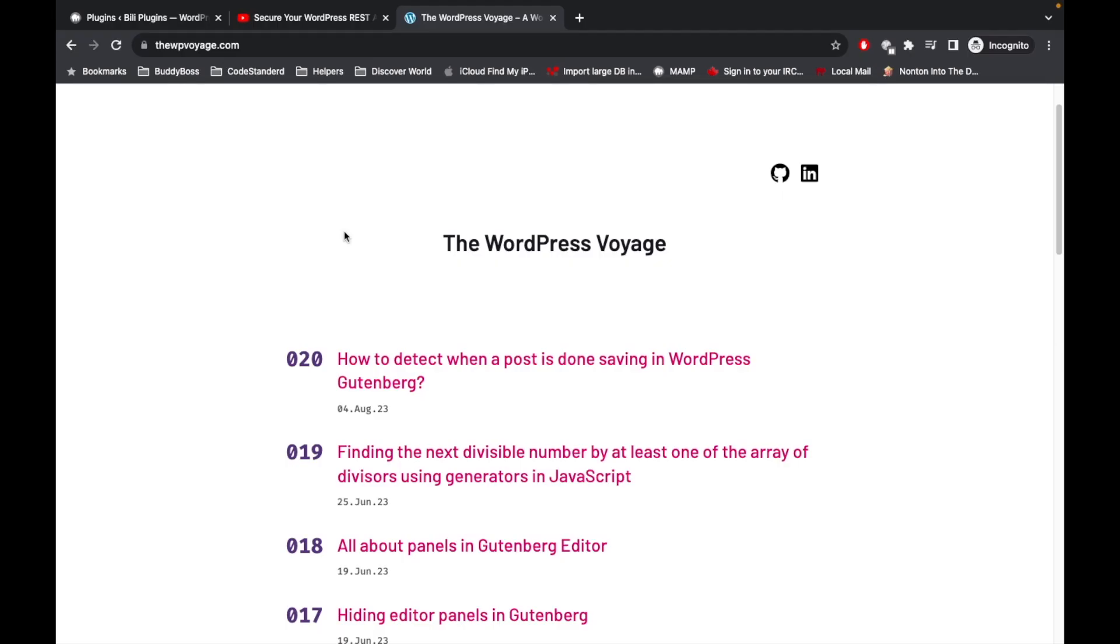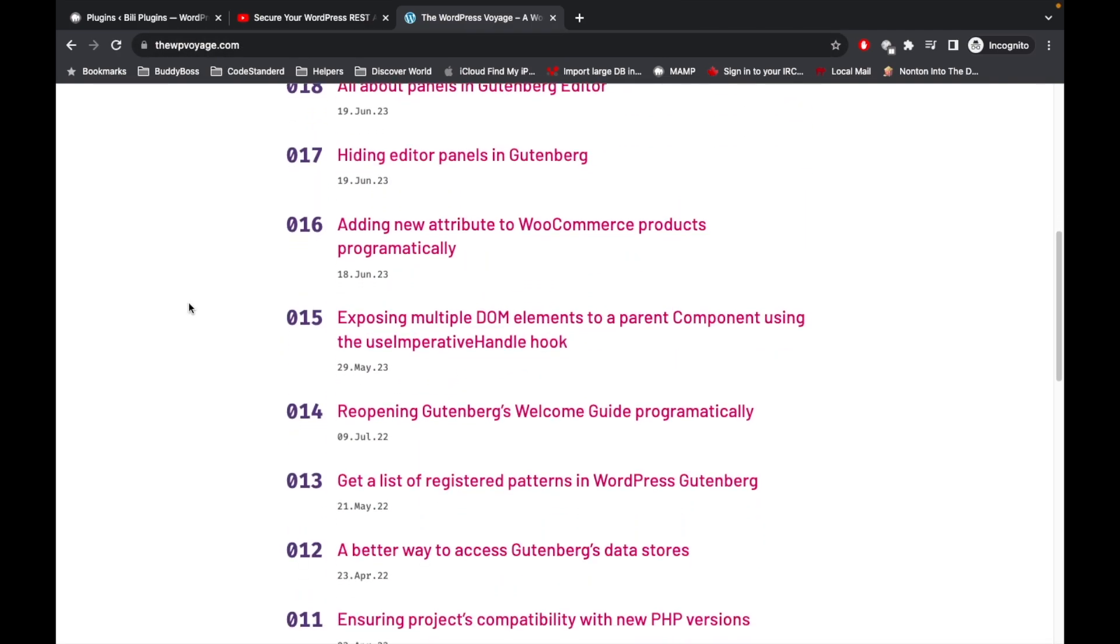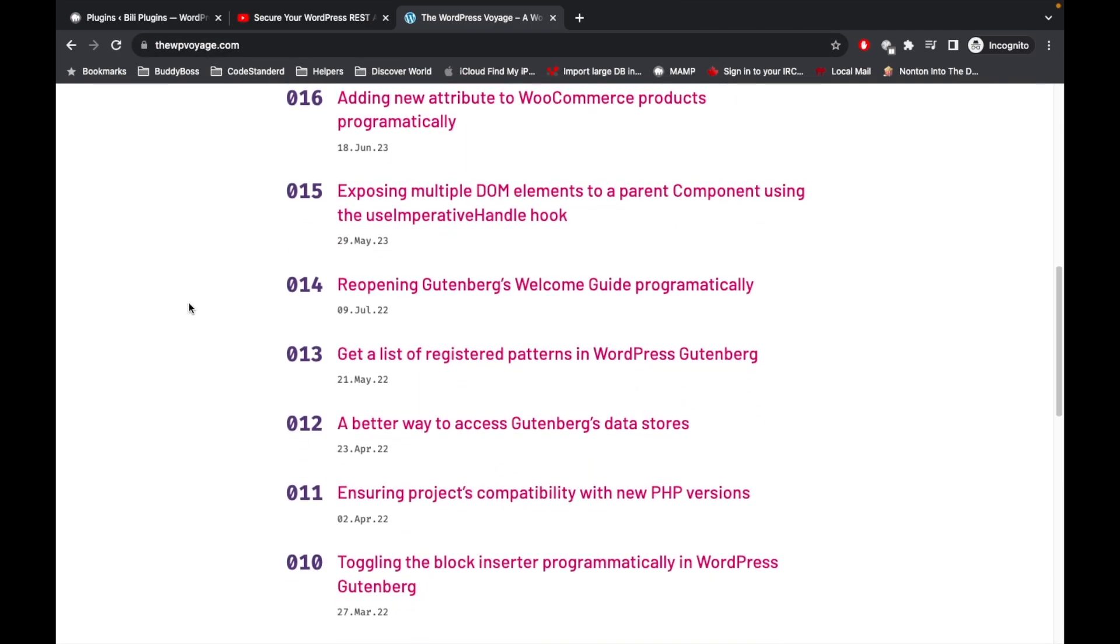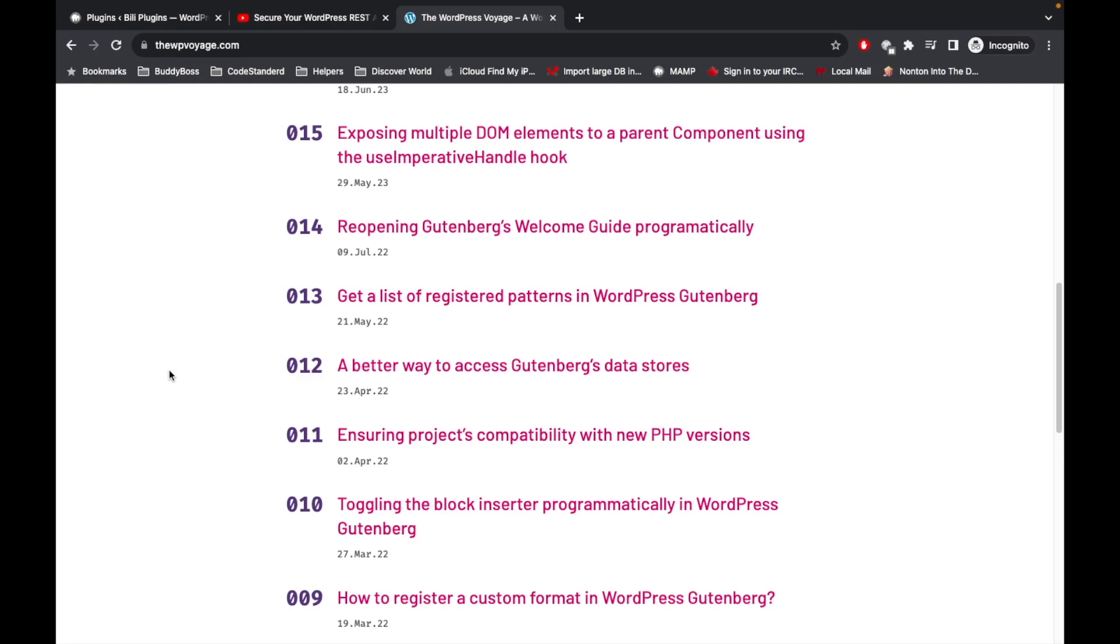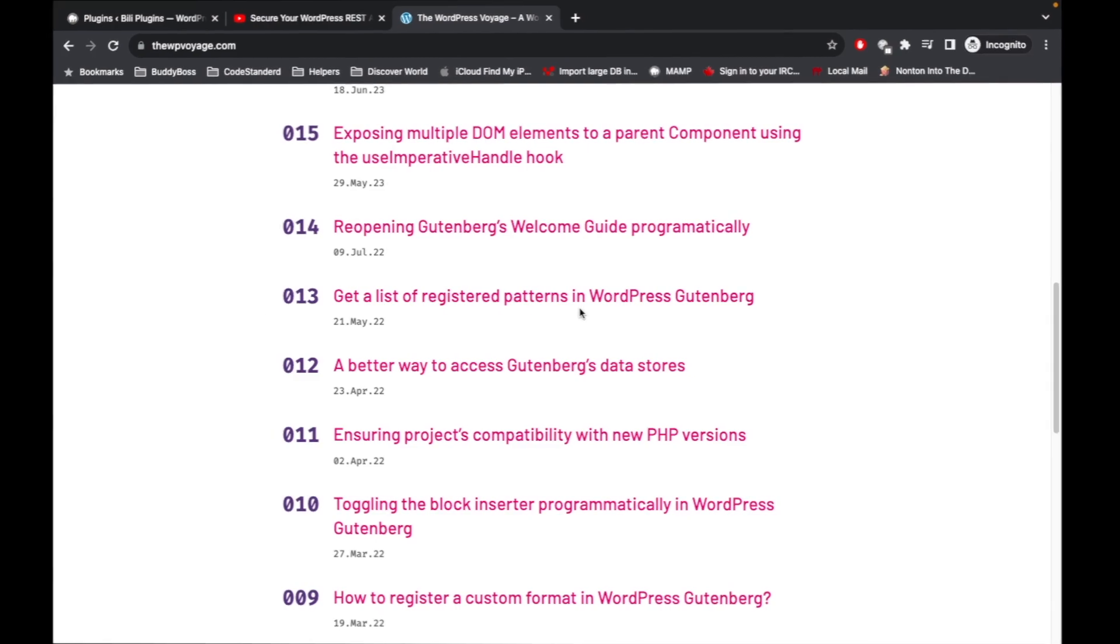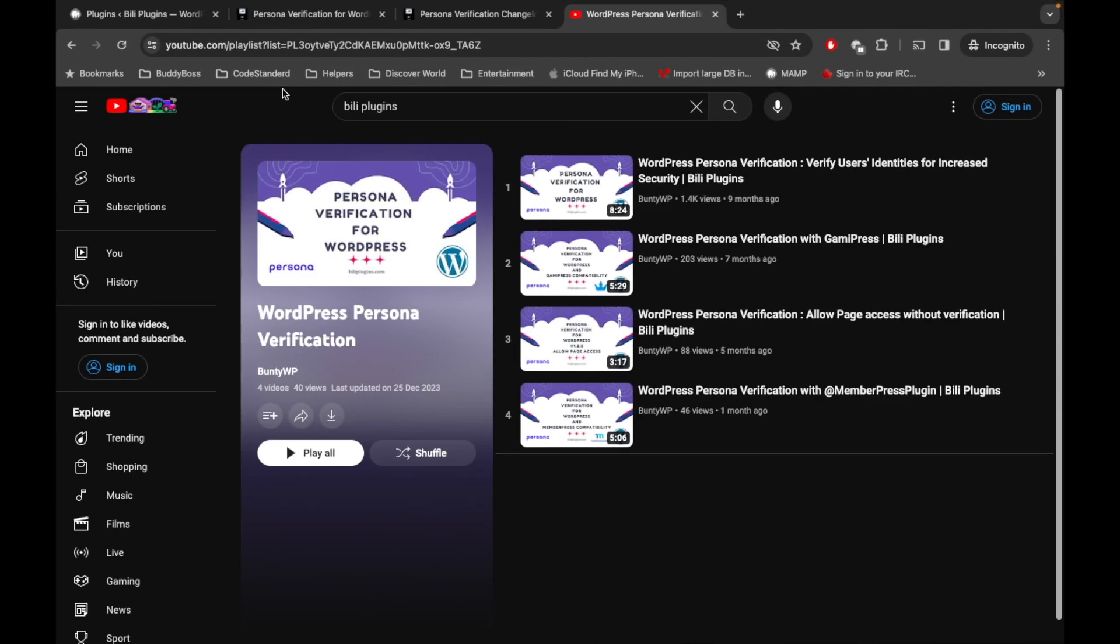Before jumping into the code, if you are new to Gutenberg development then I would suggest to review this website called wpoh.com. This has very good tips and tricks regarding Gutenberg development and Gutenberg editor, so please go and check out this site.